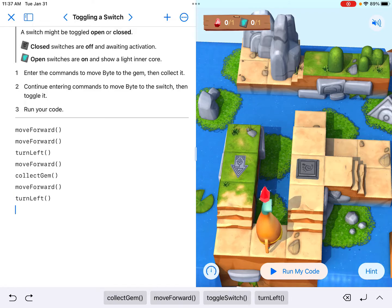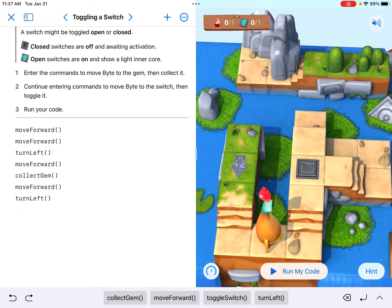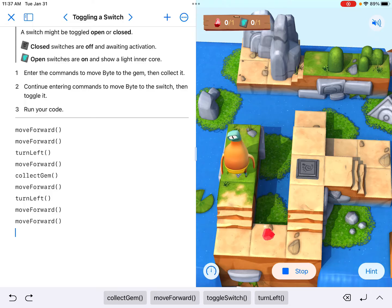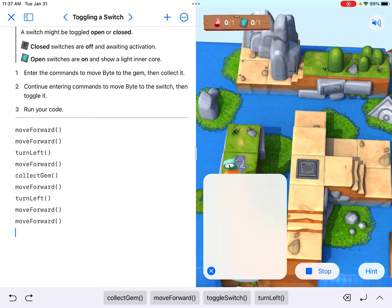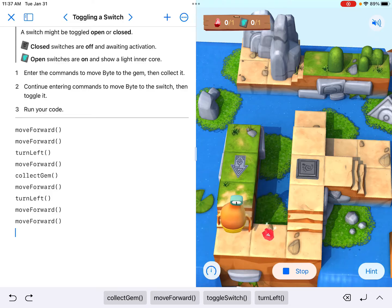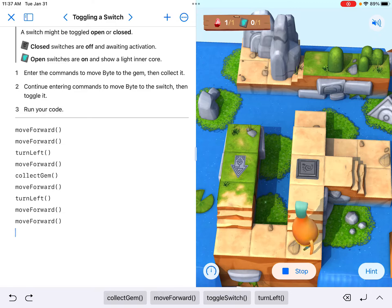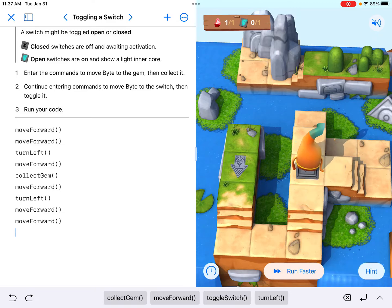That's another left-hand turn to face going up the steps. It's going to take me two steps to get to the switch. If I did that correctly here, let's run it a little faster. I should be collecting the gem, moving forward, turning left, moving forward two times now.